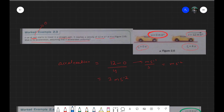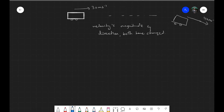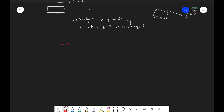Let's also write down the rest of the information about acceleration. It is the rate of change of velocity, and the formula for acceleration is change of velocity upon time, which we can write as delta v over t, where delta means change. Another simpler way to write it is v minus u over t, where v is the final velocity, u is the initial velocity, t is the time, and a is the acceleration.